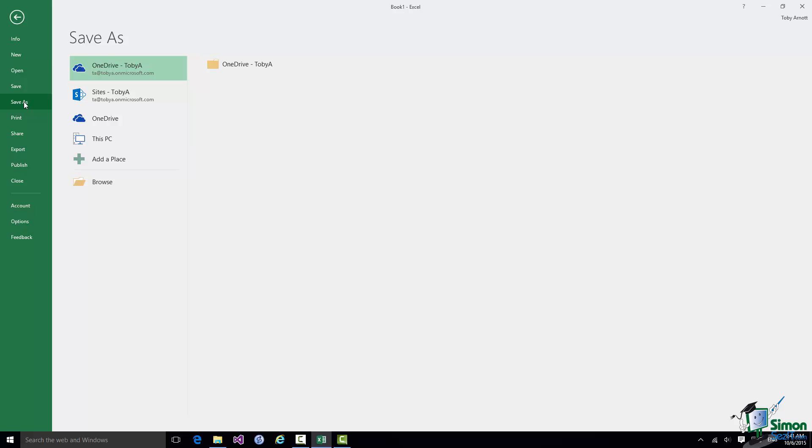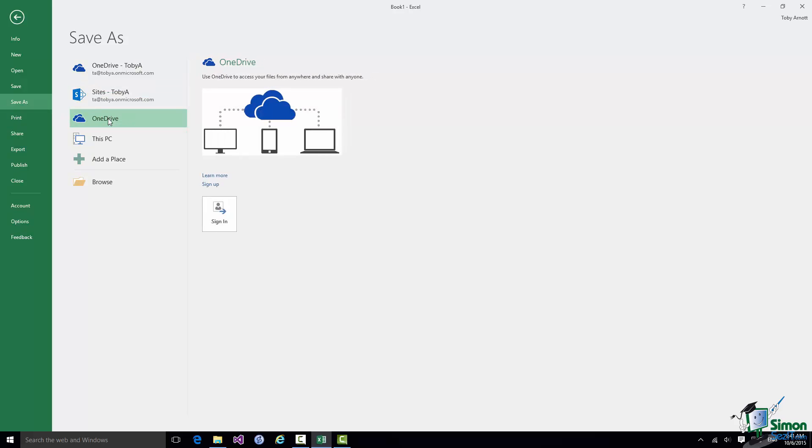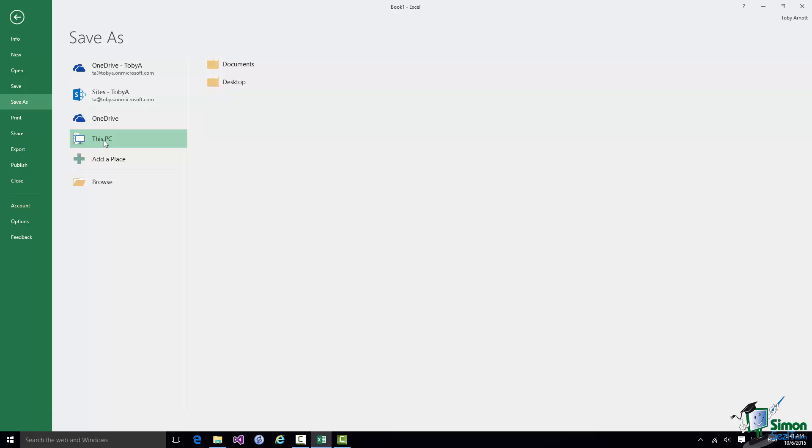Now this is where things get a little bit more complicated, in that exactly which places you have available to you will not be the same as the places that I have available to me. Because my Excel is via a Company 365 account, I have a OneDrive location I could save it to. I have a SharePoint site I could save it to. I have a personal OneDrive I could save it to. I can also save it to this PC. And on this occasion I'm going to save it to this PC.